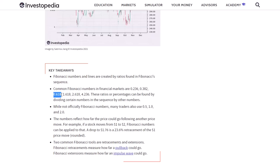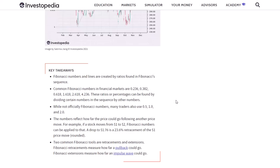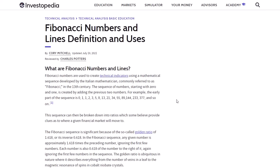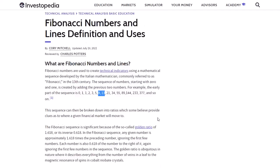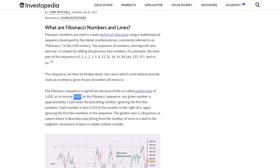For the Fibonacci extension to the 1.5 level, this is the way you can see the retracement numbers and calculations. This calculation will be approximately 0.618 — the key Fibonacci number.